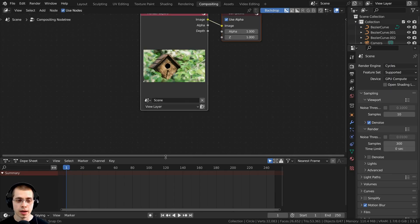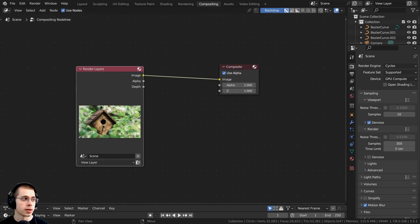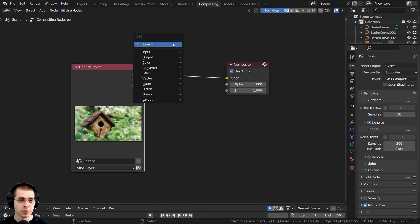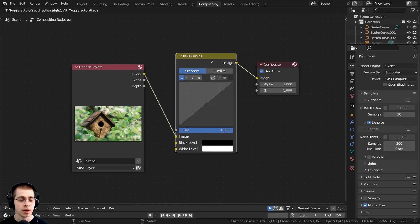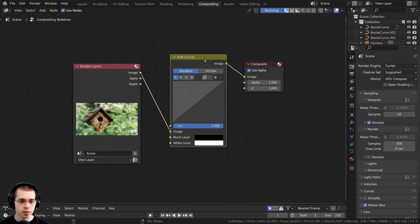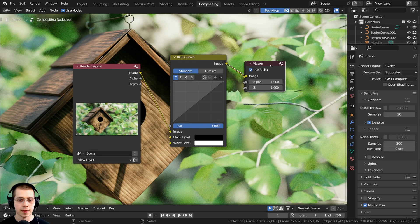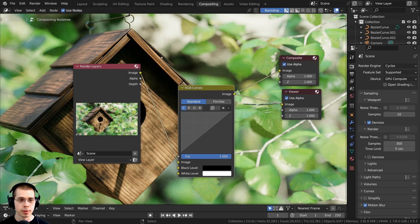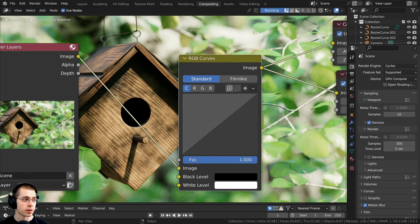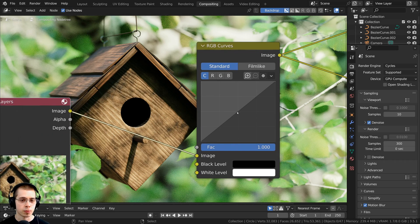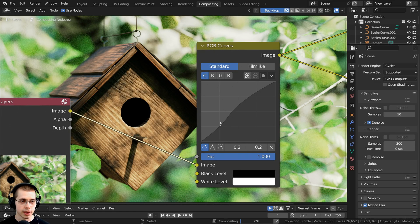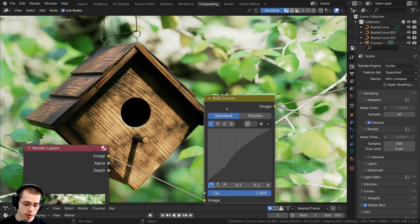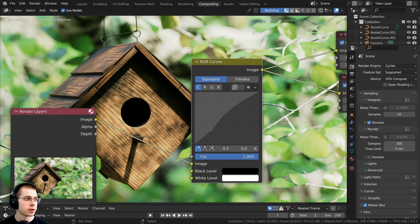We can use the nodes and I'll drag the timeline down because we don't need it. For compositing I'm going to start by searching for an RGB curves node for some color correction. Using node wrangler I'll control-shift and select the RGB curves to bring up the viewer node so we can preview it in the background. I want to make this a bit more contrasty — pulling the top up and the bottom down — so the colors pop and look a bit nicer.